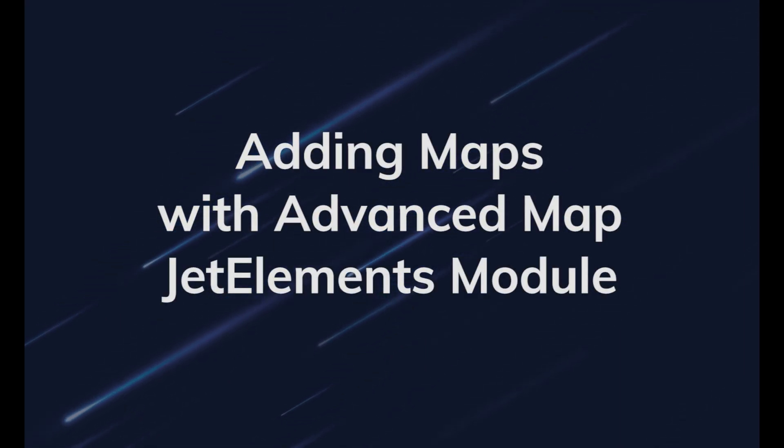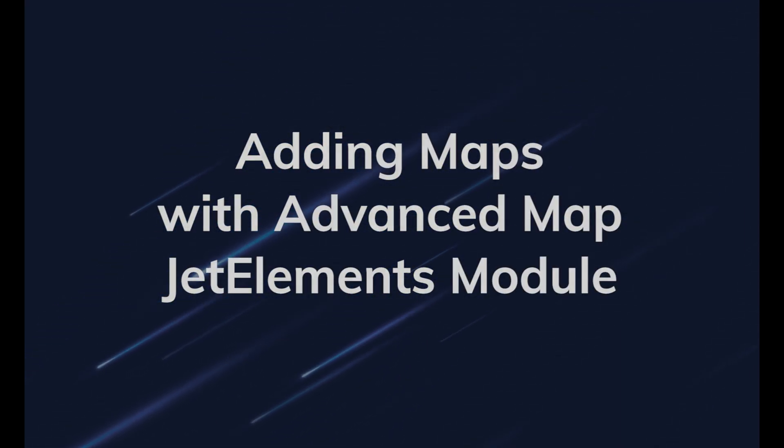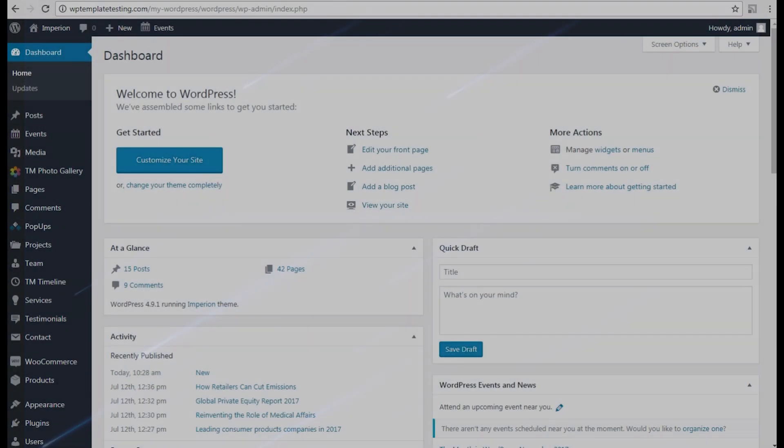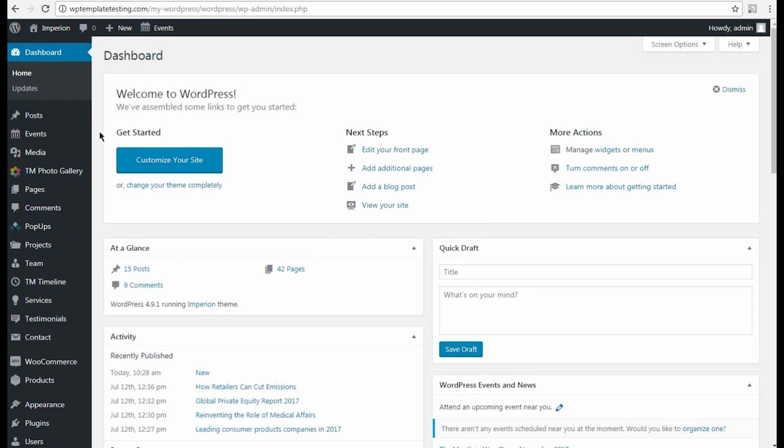Hi! From this tutorial, you can learn how to use JetElements' advanced map module to add a map to your website's page.